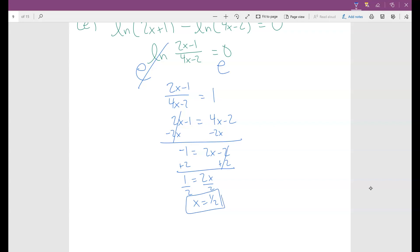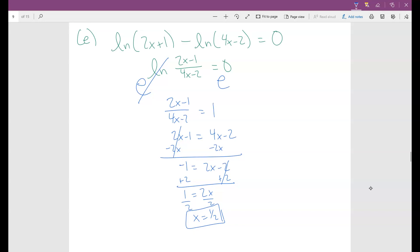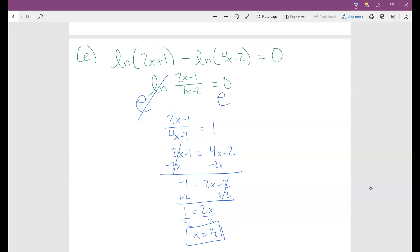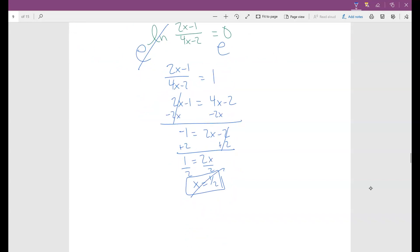Now we have to check x equals one half. Plugging into the first log's argument: 2 times one half plus 1 gives 2 — that's positive, good. Plugging into the second log's argument: 4 times one half minus 2 gives 2 minus 2, which equals 0. You cannot have 0 inside a log — that's undefined. So x equals one half is not a valid solution, and this problem has no solution.